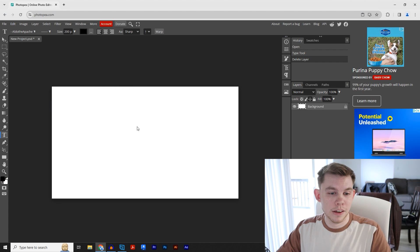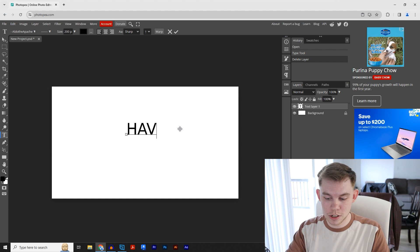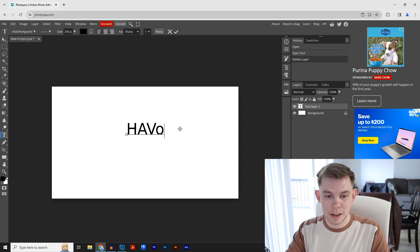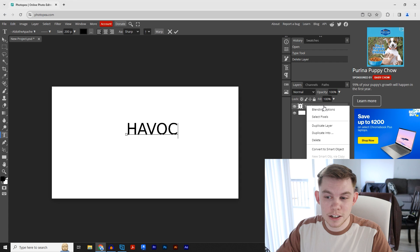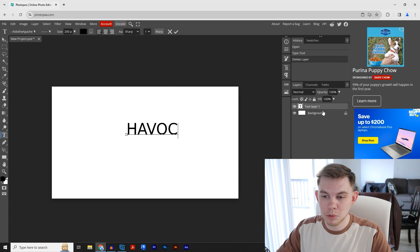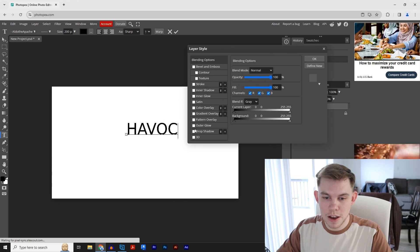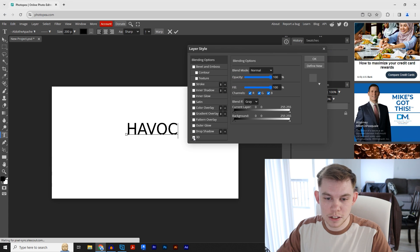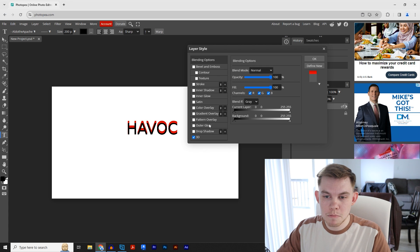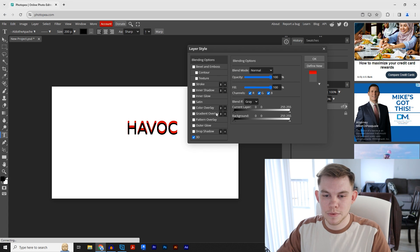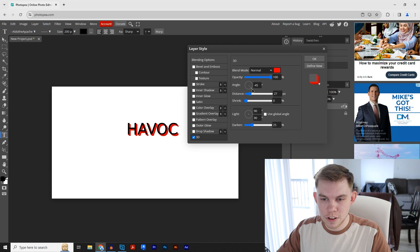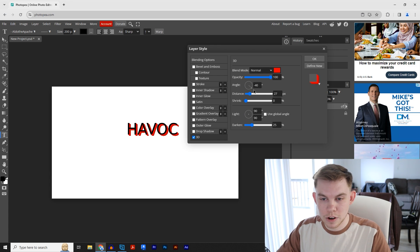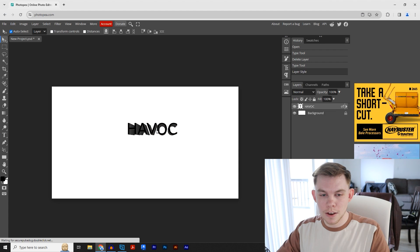Click anywhere and I'm just going to type in 'Havoc.' Right-click on your text layer, go to 'Blending Options,' and right here you can basically click on 3D and you can make your text 3D. Now you can change the angle of where the 3D takes place. You can change the distance, you can shrink it if you want.